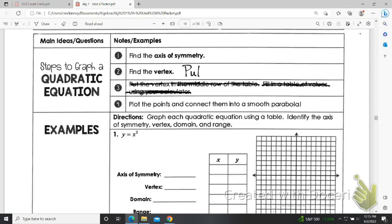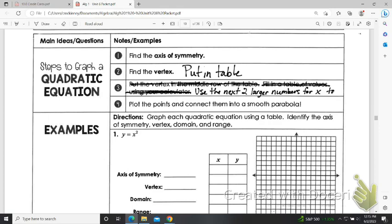So we're going to find the vertex and put it in the table. And then we're going to use the next two largest numbers for x to find two more points, and mirror them to find two other points to the left of the axis of symmetry.